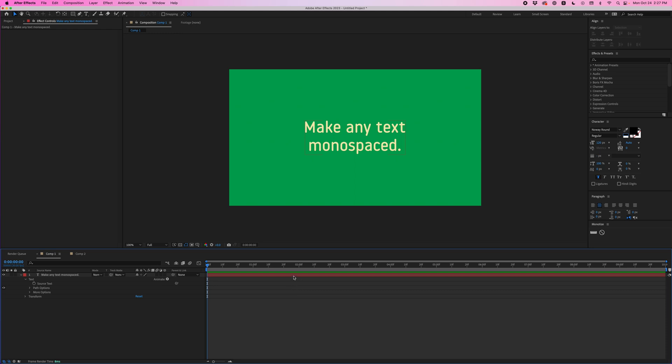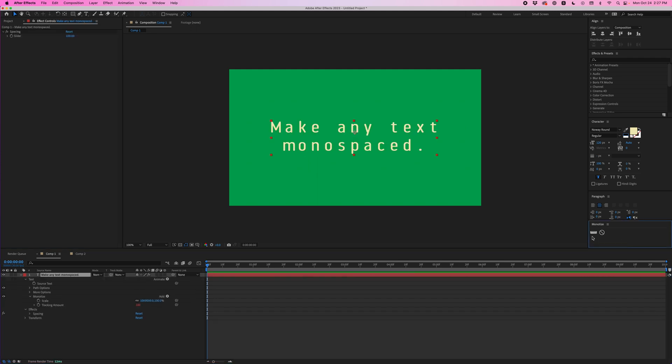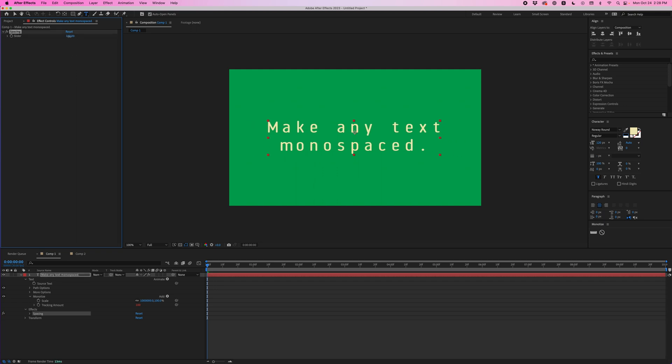So here I've got this text layer and I'm going to select it, and then over here I've got my Monotize script. So I'm going to just click this ruler and just like that, now my text is monospaced. And then under the effect controls I can set the spacing to whatever I want.